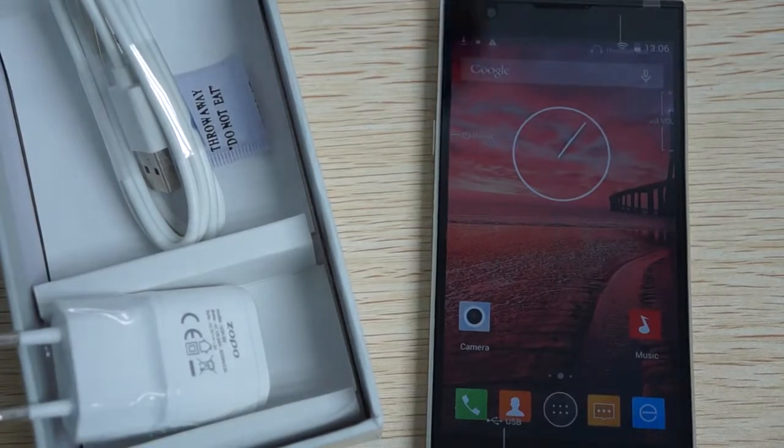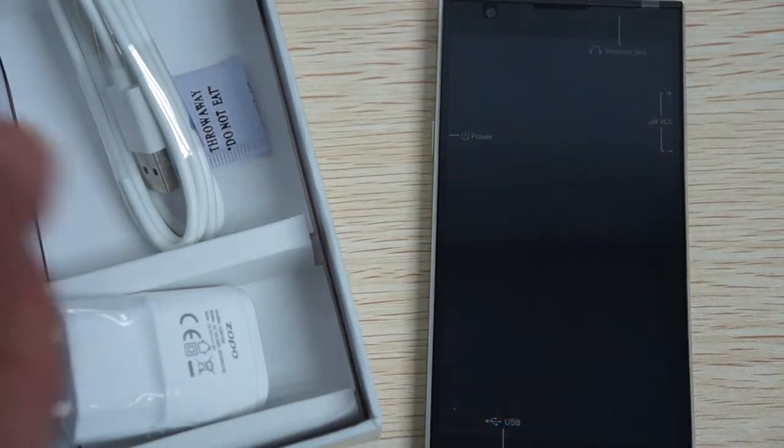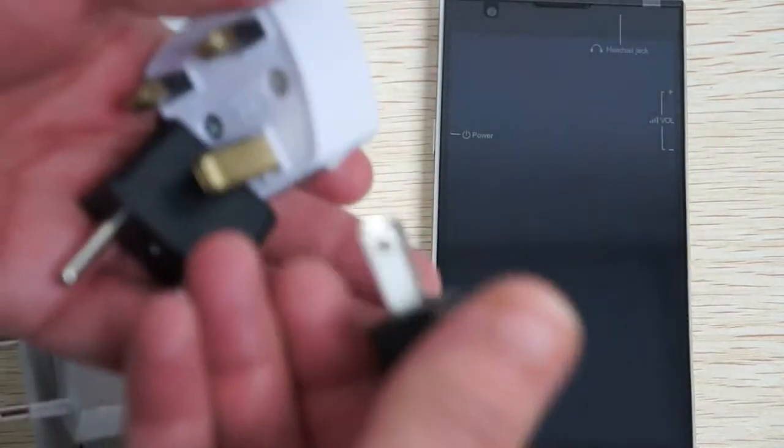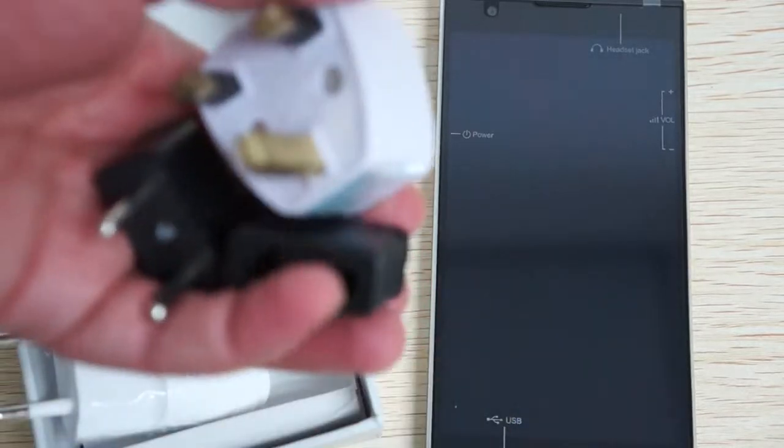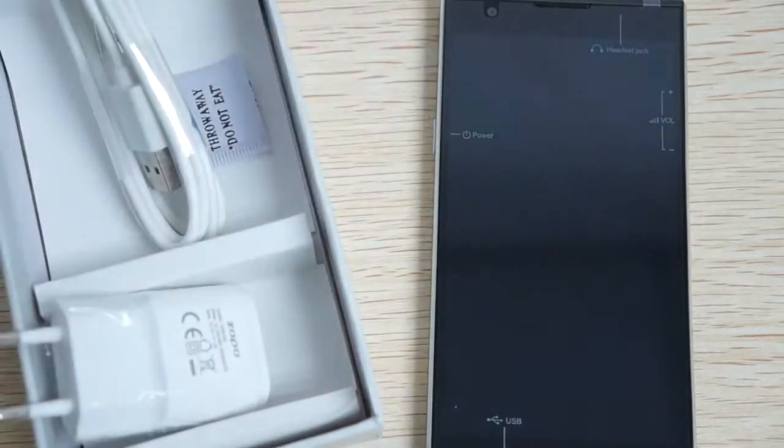When you order from Deals Prime and you're in the U.K., Europe, or Australia, it will come with your country's power plug adapter. Again, only from DealsPrime.com.